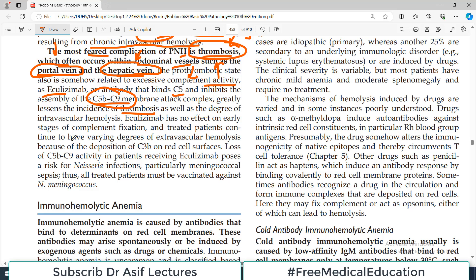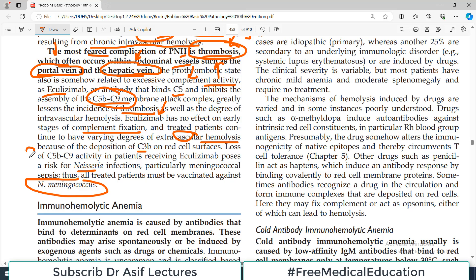Eculizumab is a therapeutic antibody that binds C5 and inhibits assembly of the membrane attack complex, greatly lessening the incidence of thrombosis. However, Eculizumab has no effect on early stages of complement fixation, and treated patients continue to have varying degrees of extravascular hemolysis due to deposition of C3b. It also poses a risk for Neisseria infection, particularly meningococcal sepsis, so all treated patients must be vaccinated against Neisseria meningococcal.